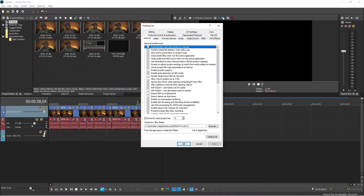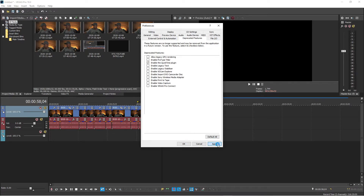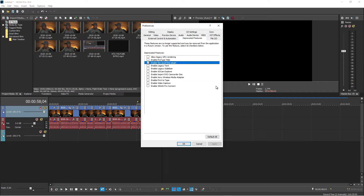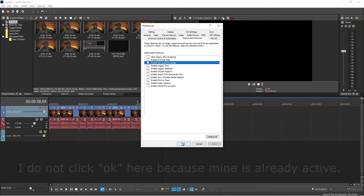Then go down to the bottom where it says Preferences, and then go to the Deprecated Features tab and click Enable the QuickTime Plugin. Click Apply, and then it's going to say that you need to restart the application. Click okay, and then click okay.